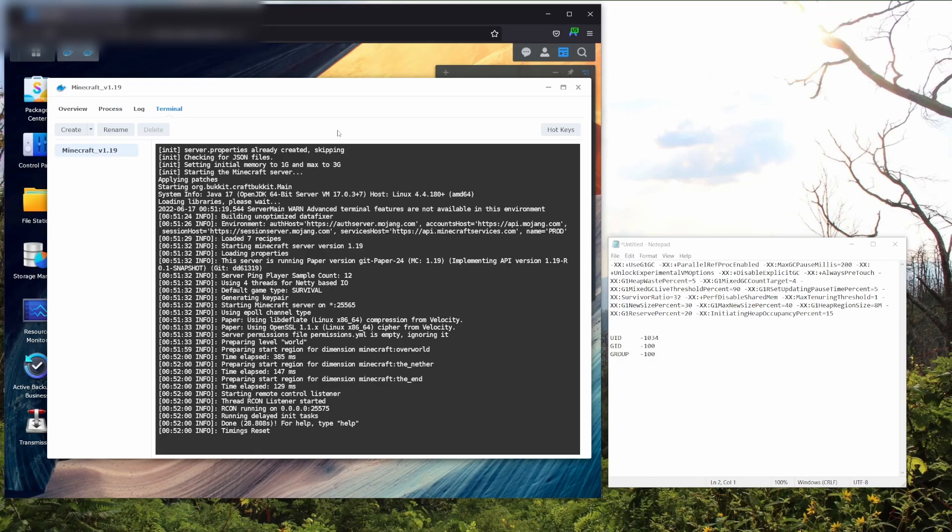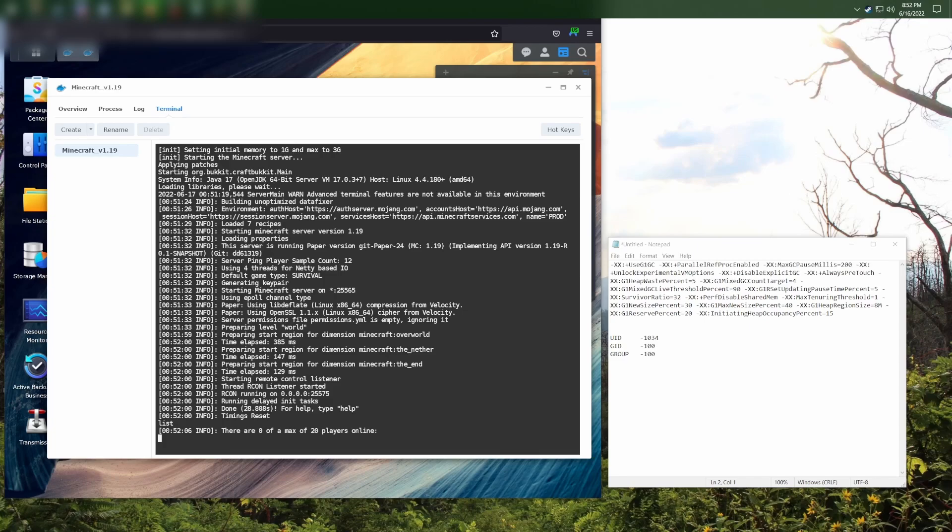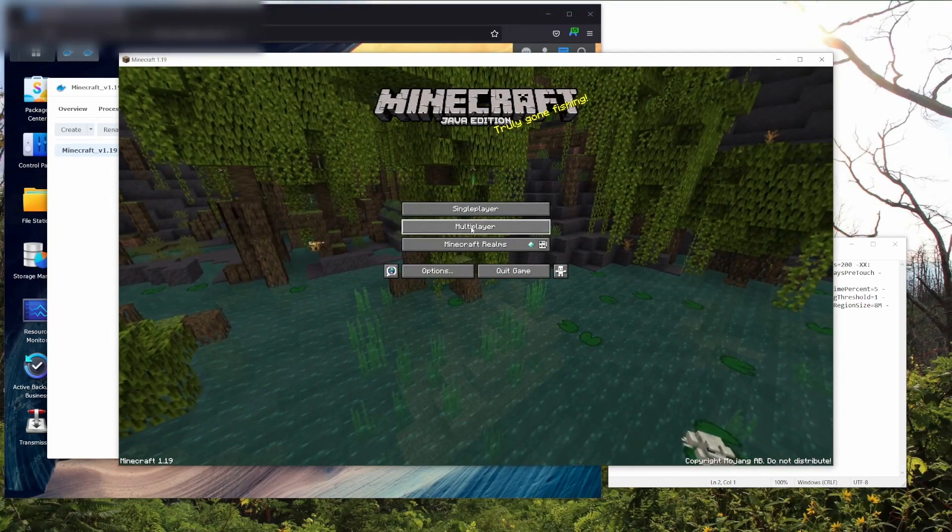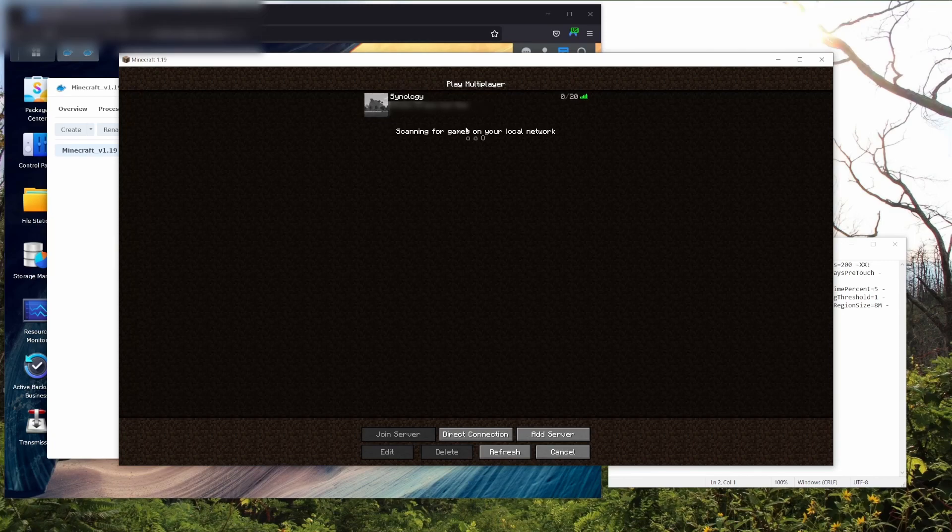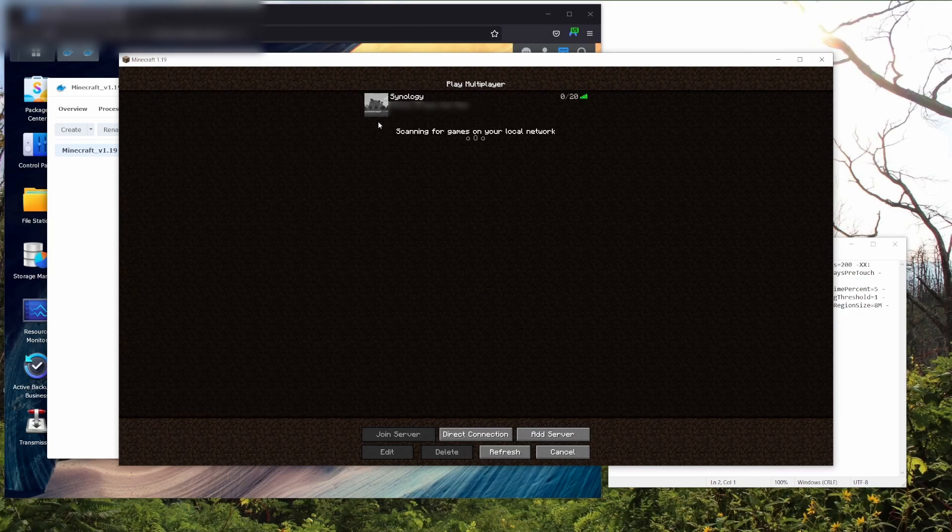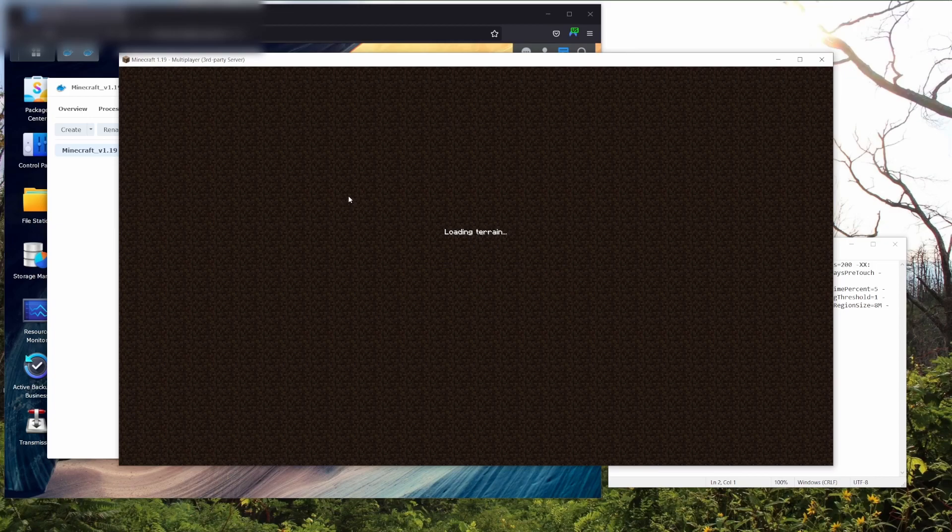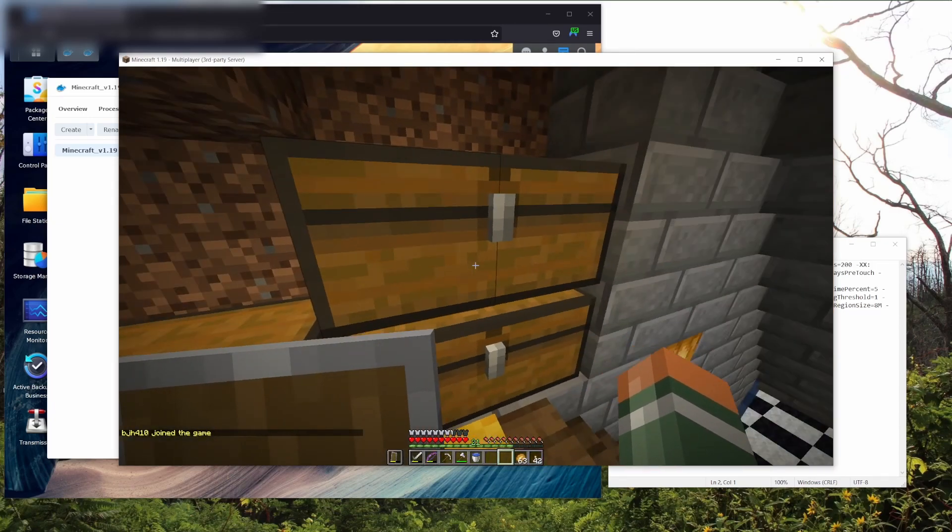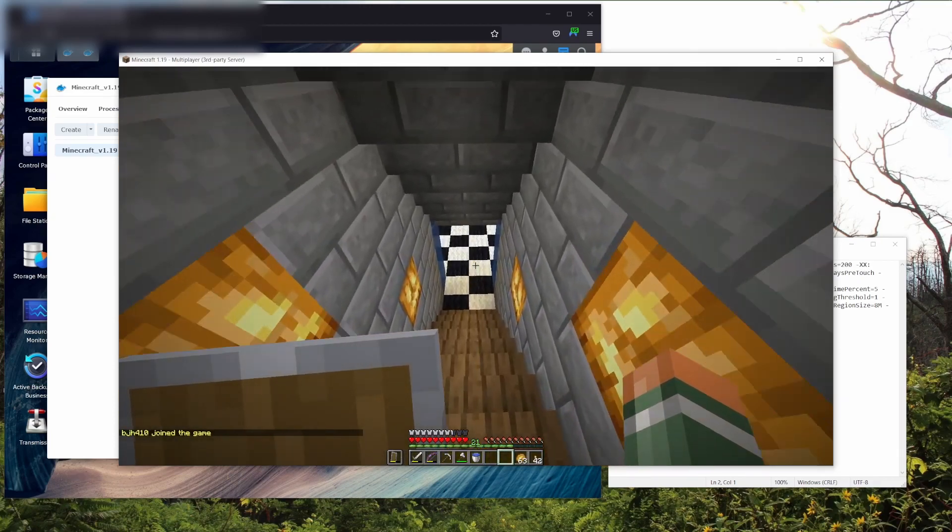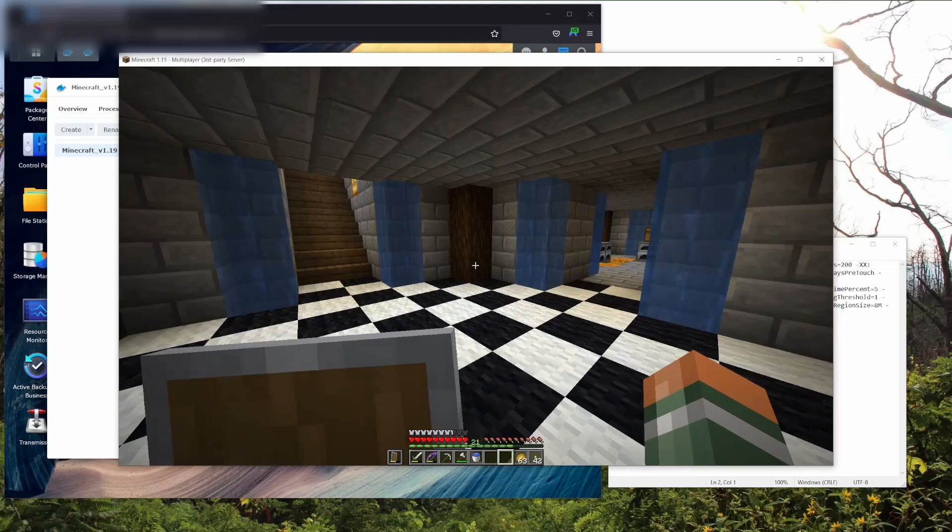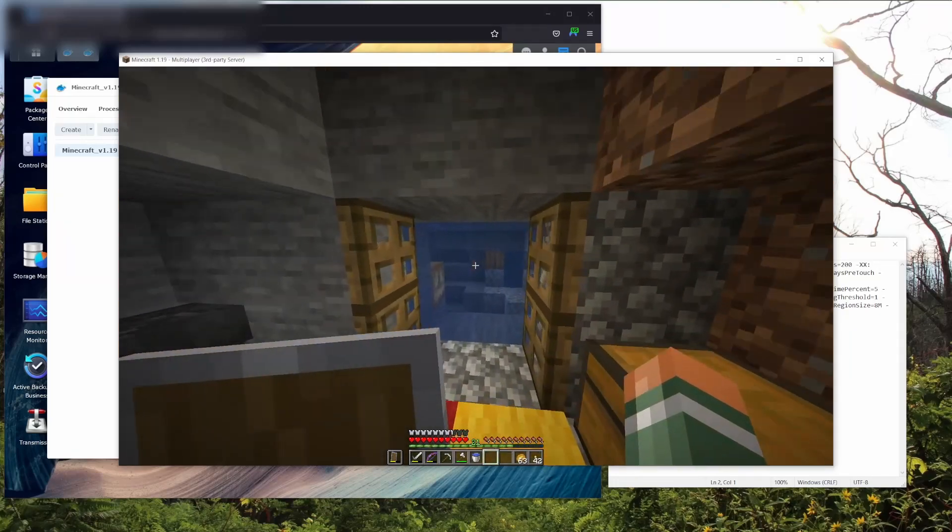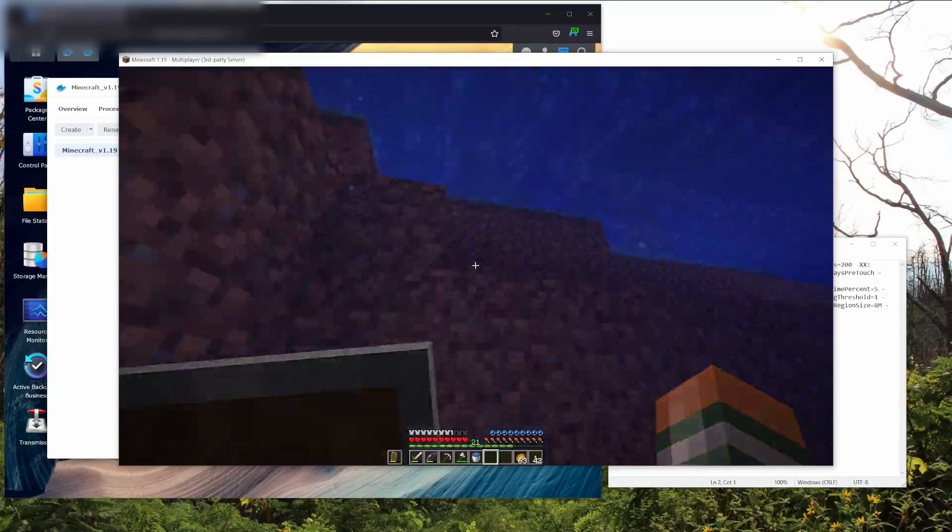As you can see here, my server is done loading in. I can do list and it shows that there's zero players online right now because I just started the server. If I go to my Minecraft and go to my multiplayer, I've already added my server to the lists of servers. But if I join it, you'll notice that everything is loaded in properly. I can access various different things and there's no lag. Everything is working like you expect it to in your normal Minecraft server.